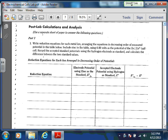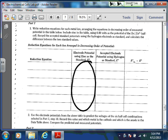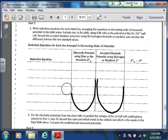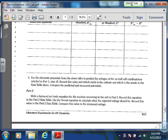For post-lab calculations part 1: write reduction equations for each metal ion, arranging them in decreasing order of measured potential. The 0.00 V is the potential for the zinc/Zn²⁺ half-cell. Use your lab values, then compare to the accepted electrode potential using hydrogen from the chart I gave you — subtract those two to see how close you were.